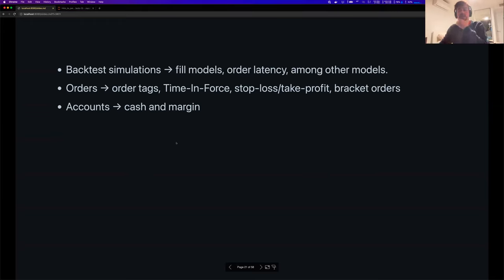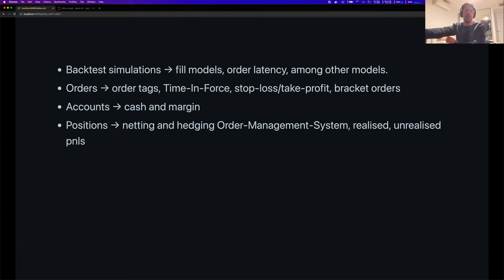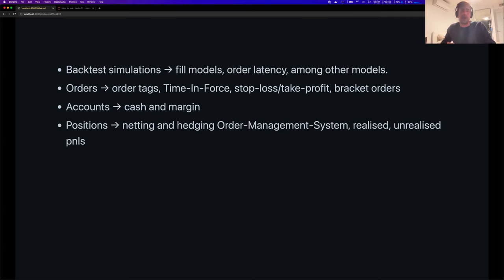On accounts: Nautilus supports both cash and margin accounts and is designed to be extendable to other account types. Nautilus also supports netting and hedging positions — different exchanges use different models for what happens when you do a buy and a sell: do you have a net zero position or two different orders? Nautilus supports both kinds out of the box.